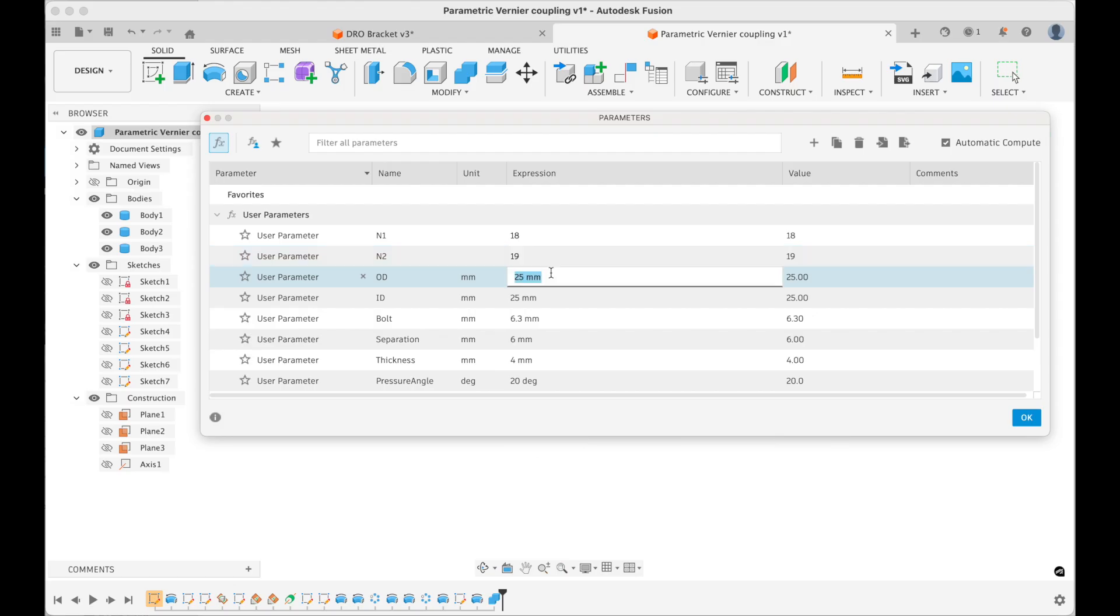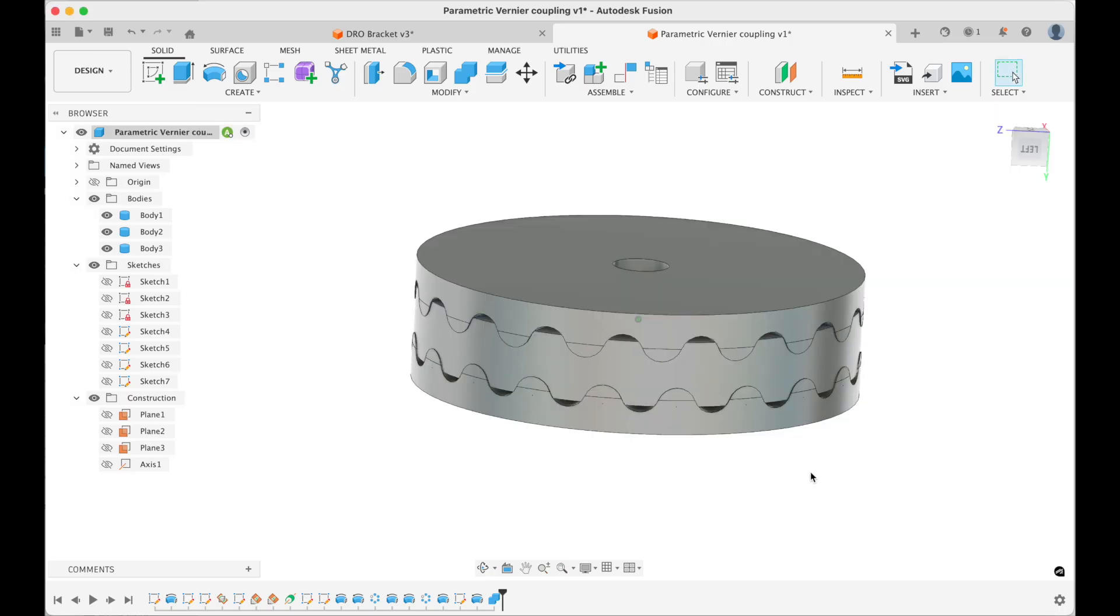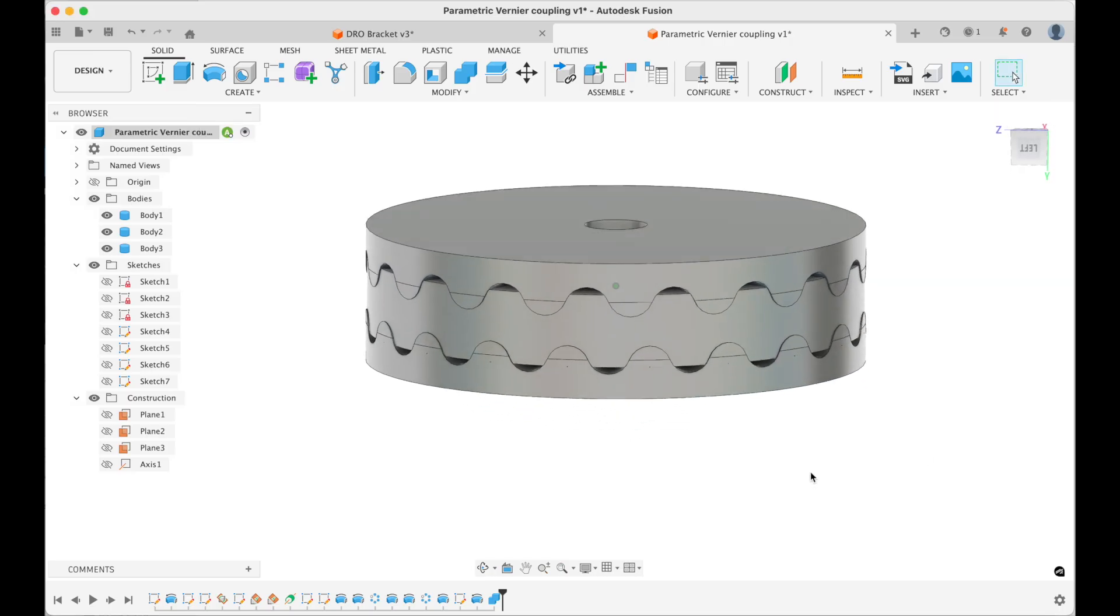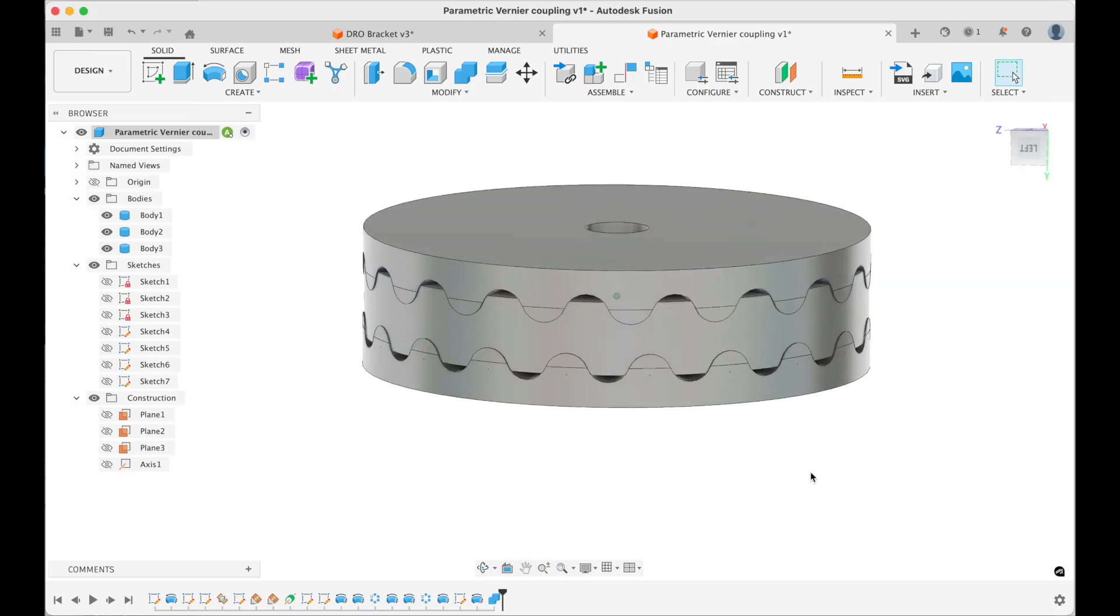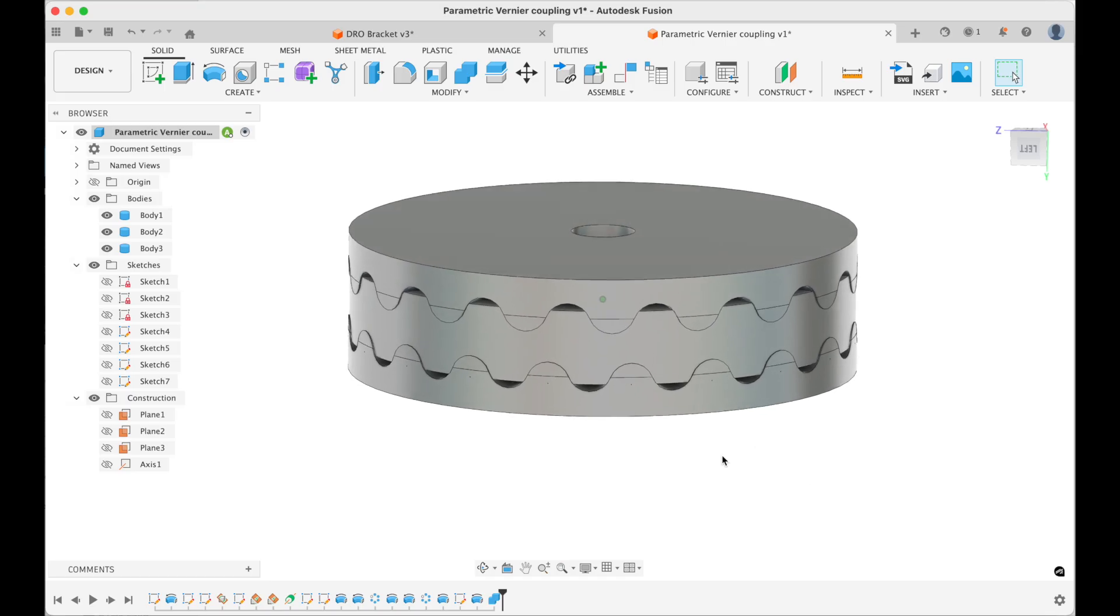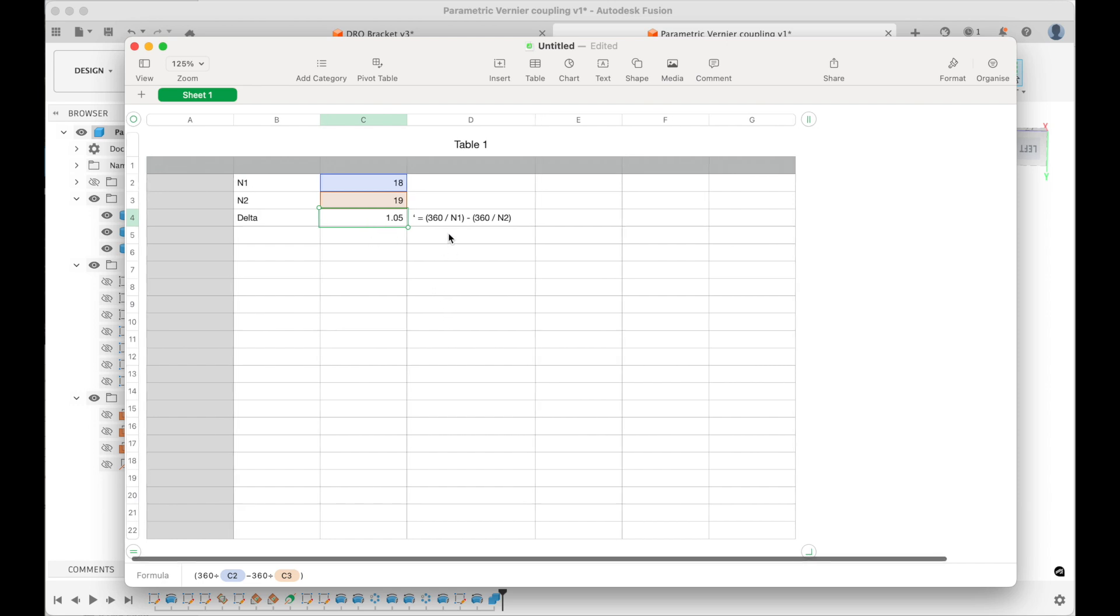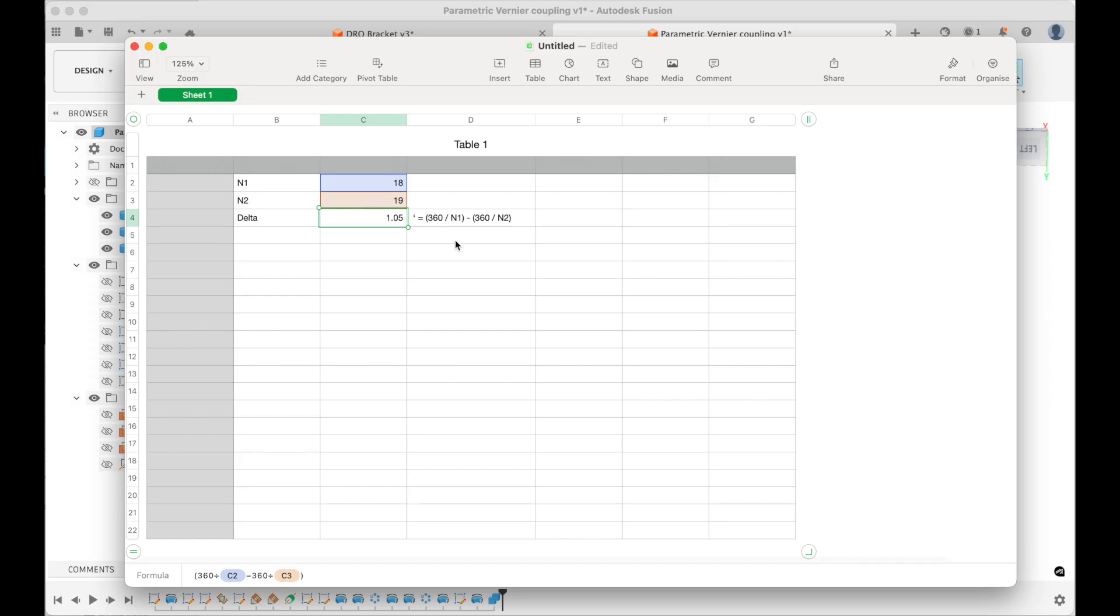But I'm going to do an 18-19 one here, which is a 50mm diameter. This is what we're after. This 18 and 19, which is the number here, gives you an adjustment of about one degree for that resolution. It's 360 divided by one number, it's the difference between 360 divided by one number and 360 divided by the other number. So you get a much finer resolution than just having a lump.